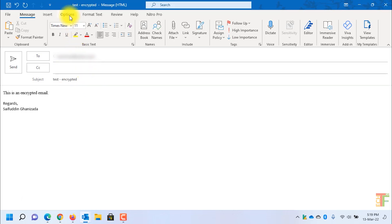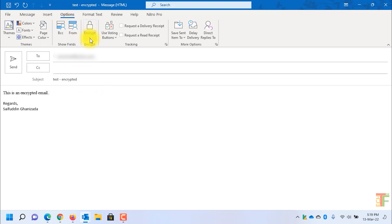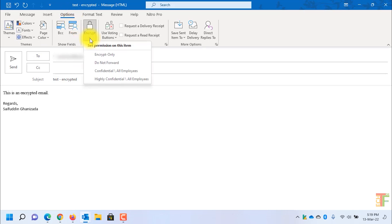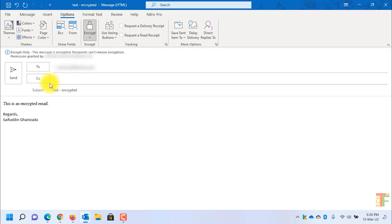Now click on the Options tab and click on the Encrypt option. It should be noted that you need to have a subscription so that you can send encrypted emails. As I am logged in with my corporate email account, I am able to send encrypted email. This option might not be enabled if you don't have a subscription. Now I will select Encrypt Only option and click on the Send button.